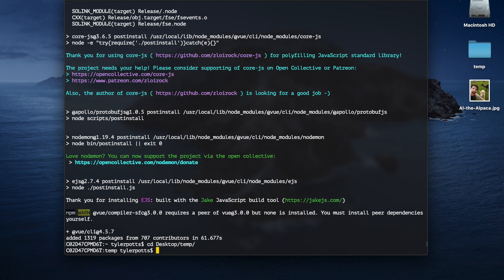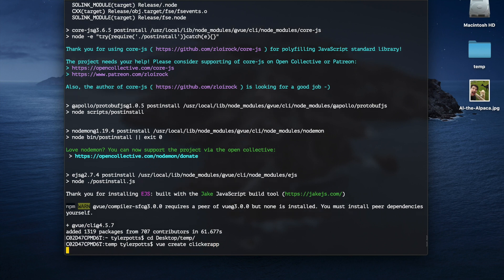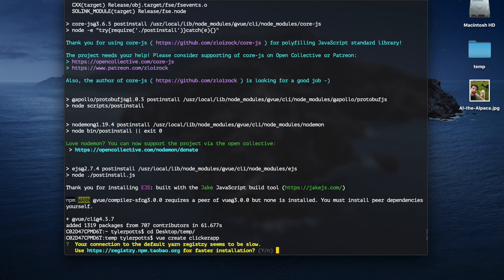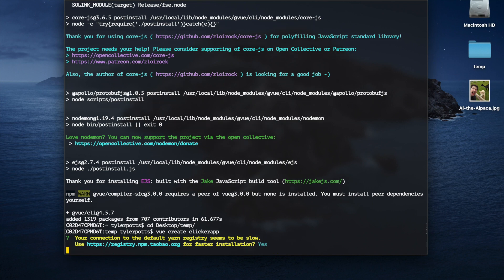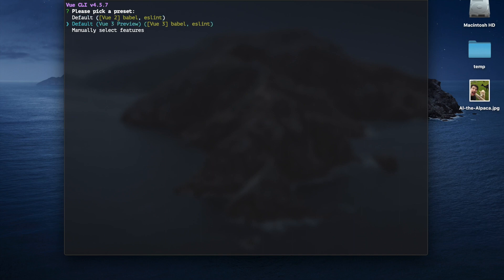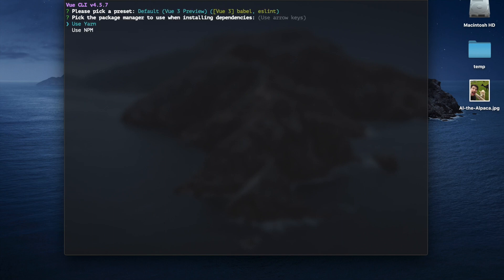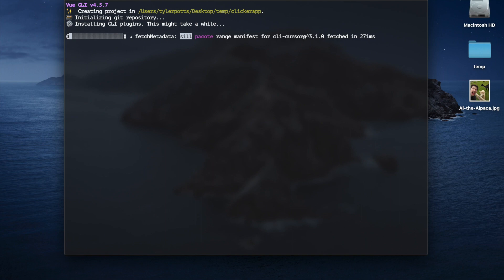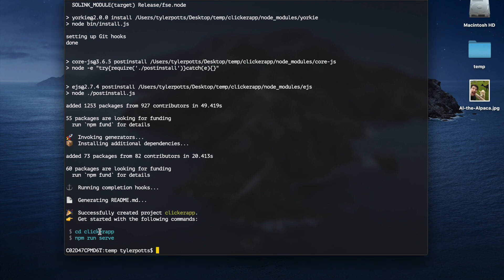I'm going to cd into my desktop and into a temp folder, then run 'vue create' and give it a name — I'm going to call it 'clicker-app'. It asks whether we want to use the default Vue 2 or the Vue 3 preview. Obviously we're looking at Vue 3 today so we're going to use Vue 3 preview. I'm going to use npm, but you can also use yarn. The clicker app has now been created.